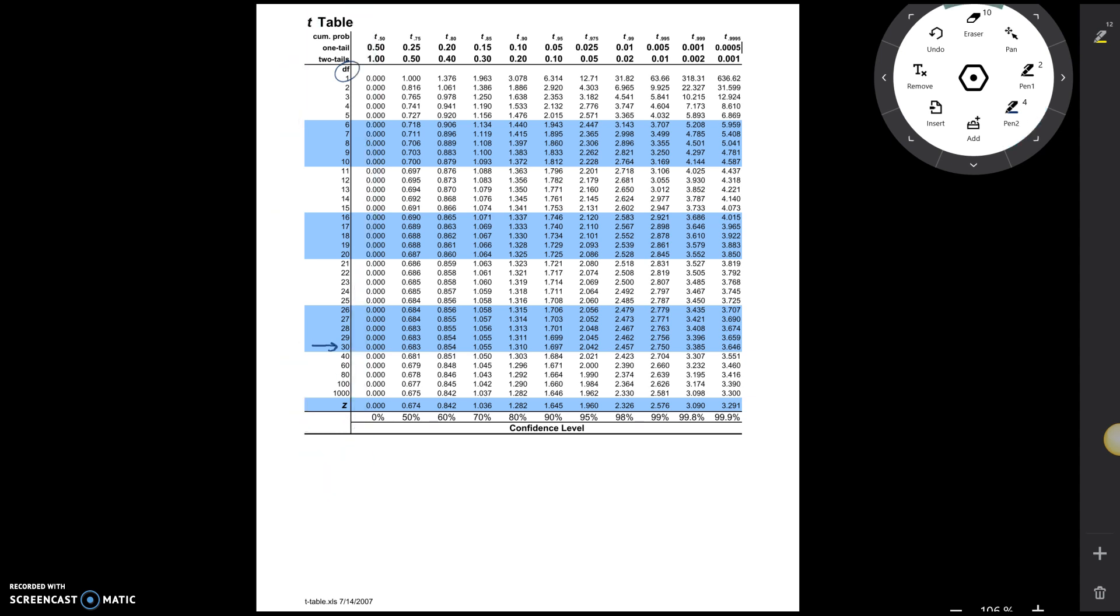Alright, now the next thing we're interested in is where we're going to be trying to find critical values for different levels of confidence. And so the different levels of confidence are given in this bottom row right here.